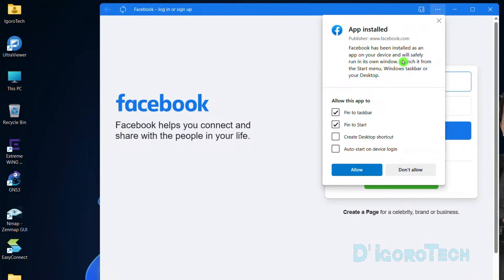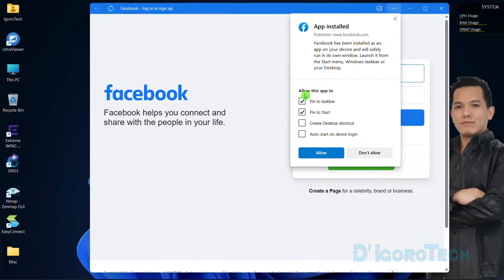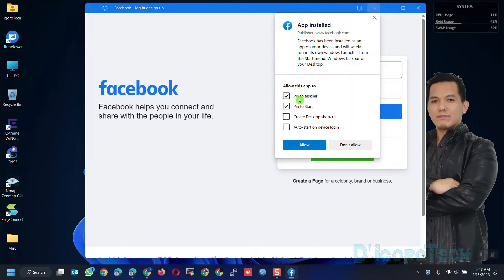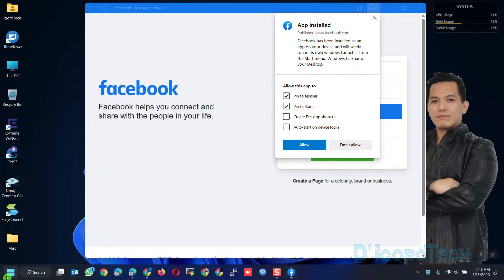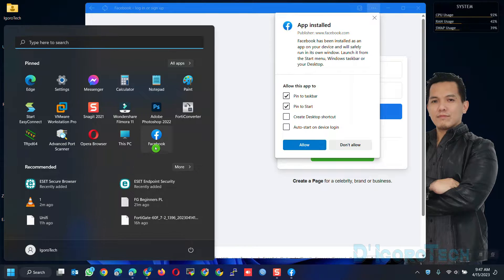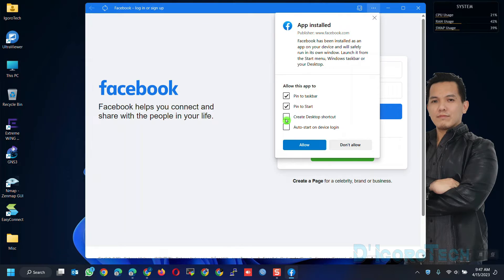Facebook has been installed as an application on your device and will safely run in its own window. We have a few options to choose from: Pin to taskbar, which is already checked, so you can see it's already pinned on my taskbar. Pin at start, which you can see it's already pinned on my start menu. You can check Create a shortcut icon on desktop if you prefer. You can also enable auto start on device login if you want this application to auto start every time you start your computer.